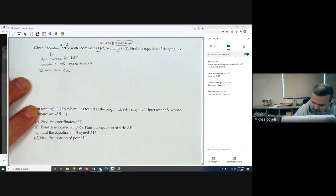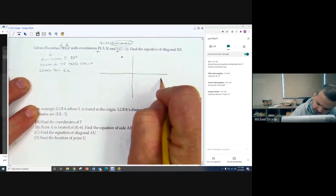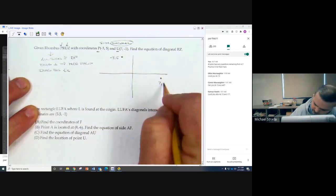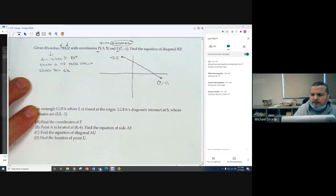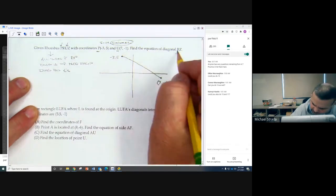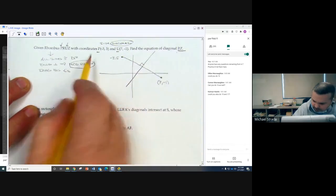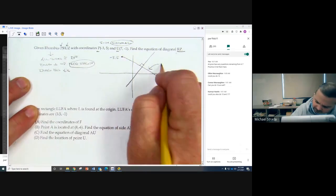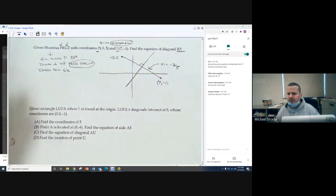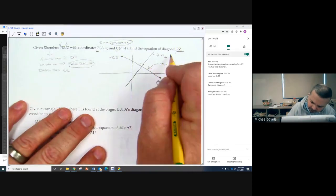These are all things that should be going through your mind. So negative 3, 5 is up here and 7, negative 1 is down here. The equation of diagonal RZ — so there's RZ. It makes a right angle, so I need negative reciprocals. Looking at PU, I'm going over 10 and down 6, so the slope of that diagonal is negative 3 fifths.